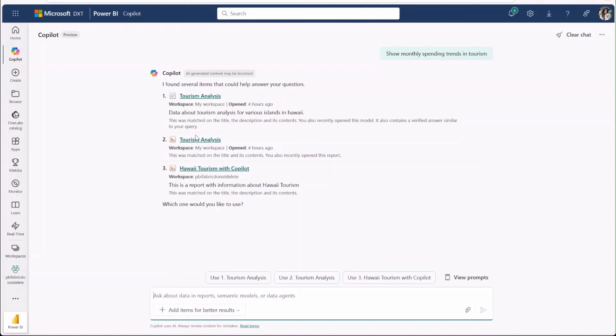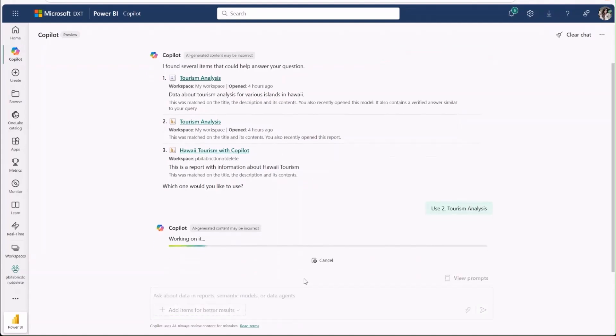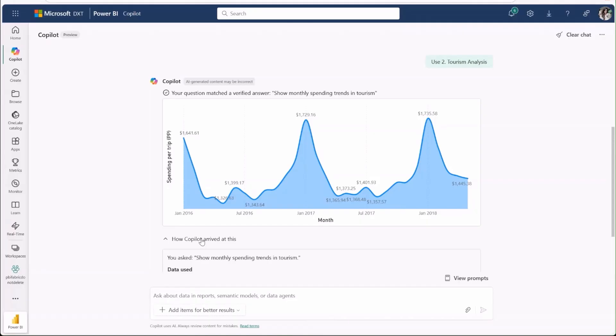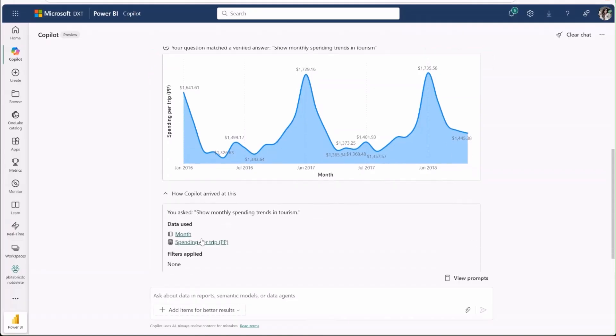I see the report I want to use, so I'll select it using these buttons and co-pilot will generate an answer. Here, we can see it found a verified answer that matched my question. Opening up how co-pilot arrived at this lets us see specifically what data and filters were used.